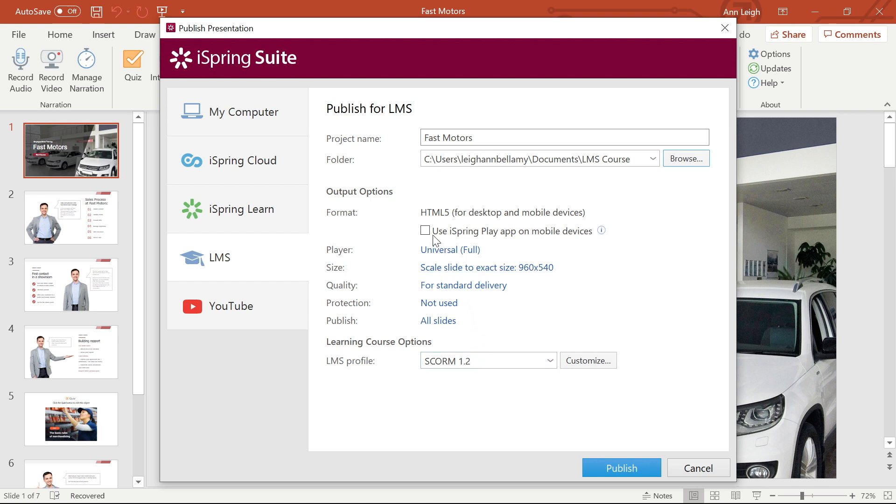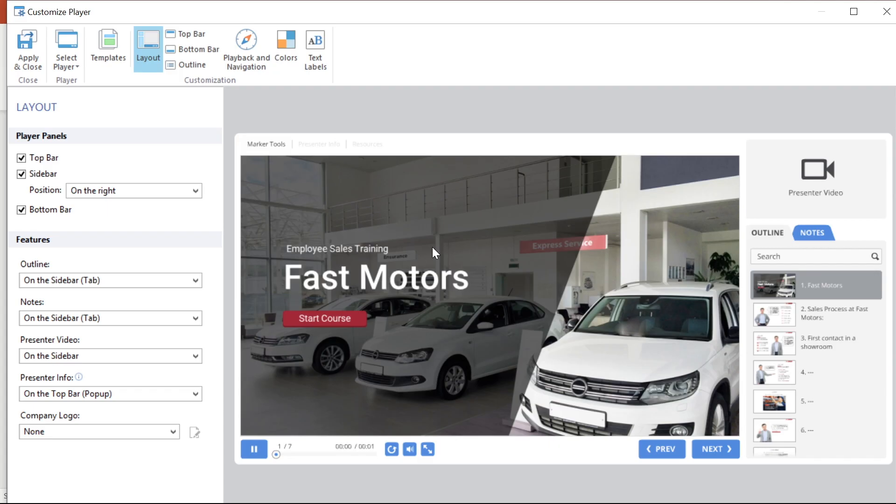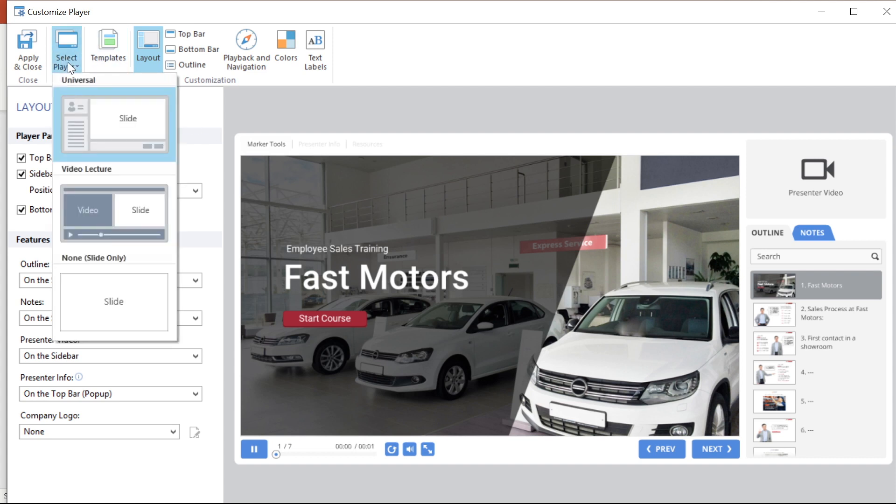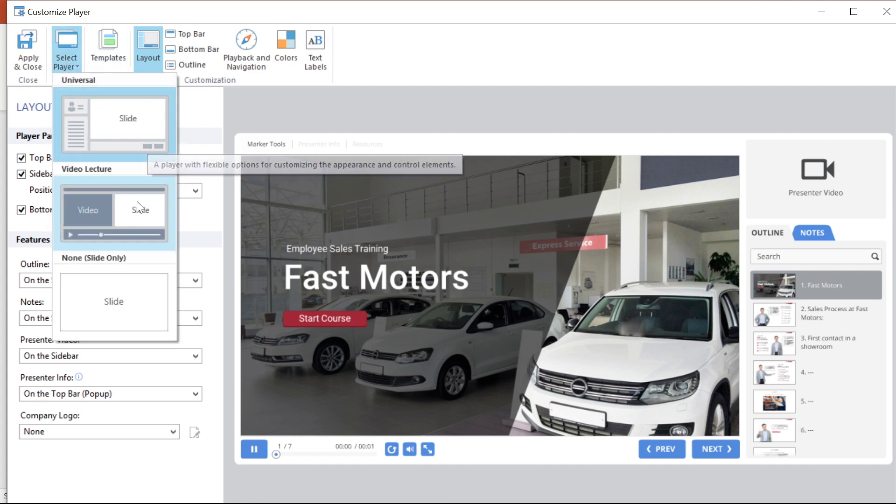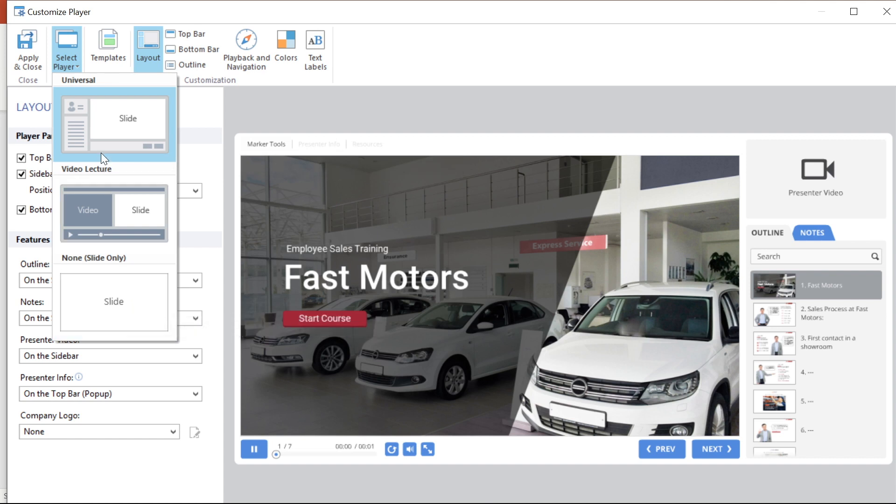Let's start by making the course accessible offline on a mobile device. I love this option. Next, I should make sure that we have the right video player selected. Here's where you can customize your player and if you head to the Select Player section, you can choose between three player options. I'm going to stick with the universal player.